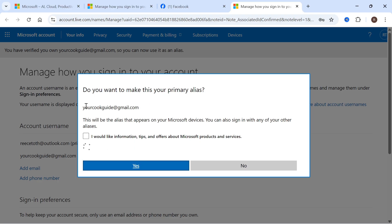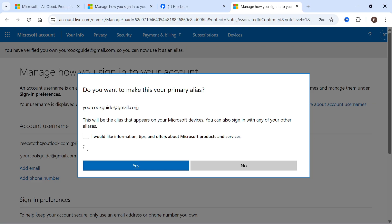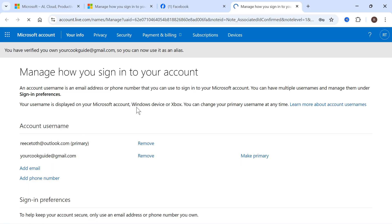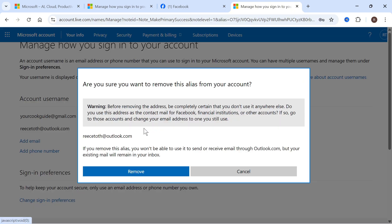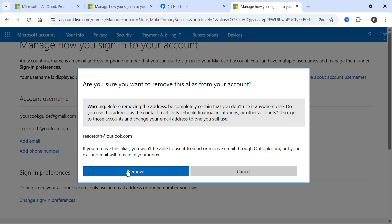Once we've added this, we can sign in with our new email address. One last thing you may want to do is remove your old email address. You can do that by clicking the remove button here, and then press the remove button at the bottom.